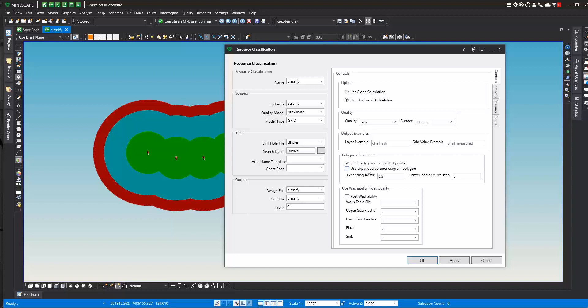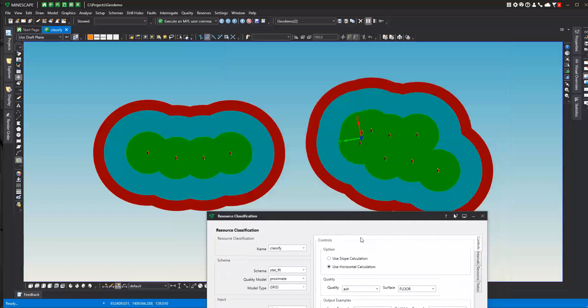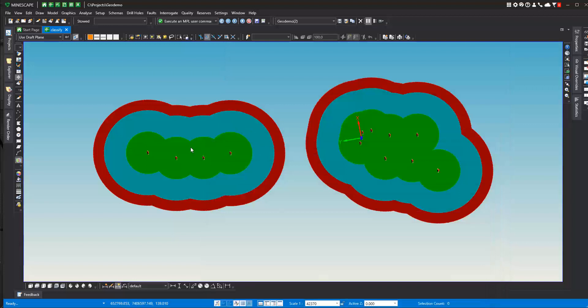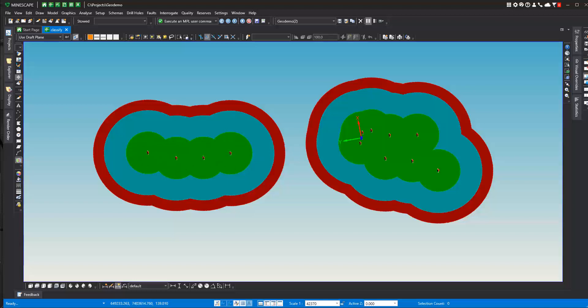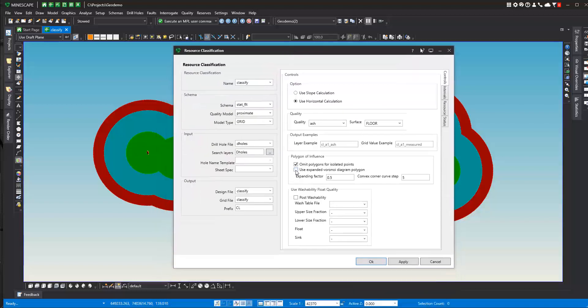We will also talk about a Voronoi diagram polygon. The Voronoi diagram polygon, if you select that, we'll use a Voronoi diagram to generate the polygons of influence, rather than circular polygons. The advantage of the Voronoi diagram is that it will not produce laterally unsupported polygons of influence. If you look at here, this is a laterally unsupported set of polygons here. The Voronoi diagram will not create these as polygons of influence, whereas the circular method will produce these as polygons of influence.